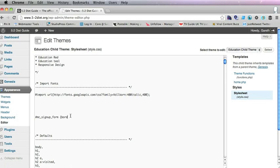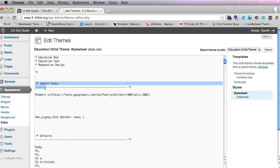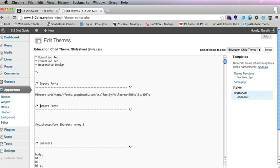You can either do border none or border 0, both will do the same thing. And just to keep my CSS tidy I'll just do my edits, or Rob's edits.